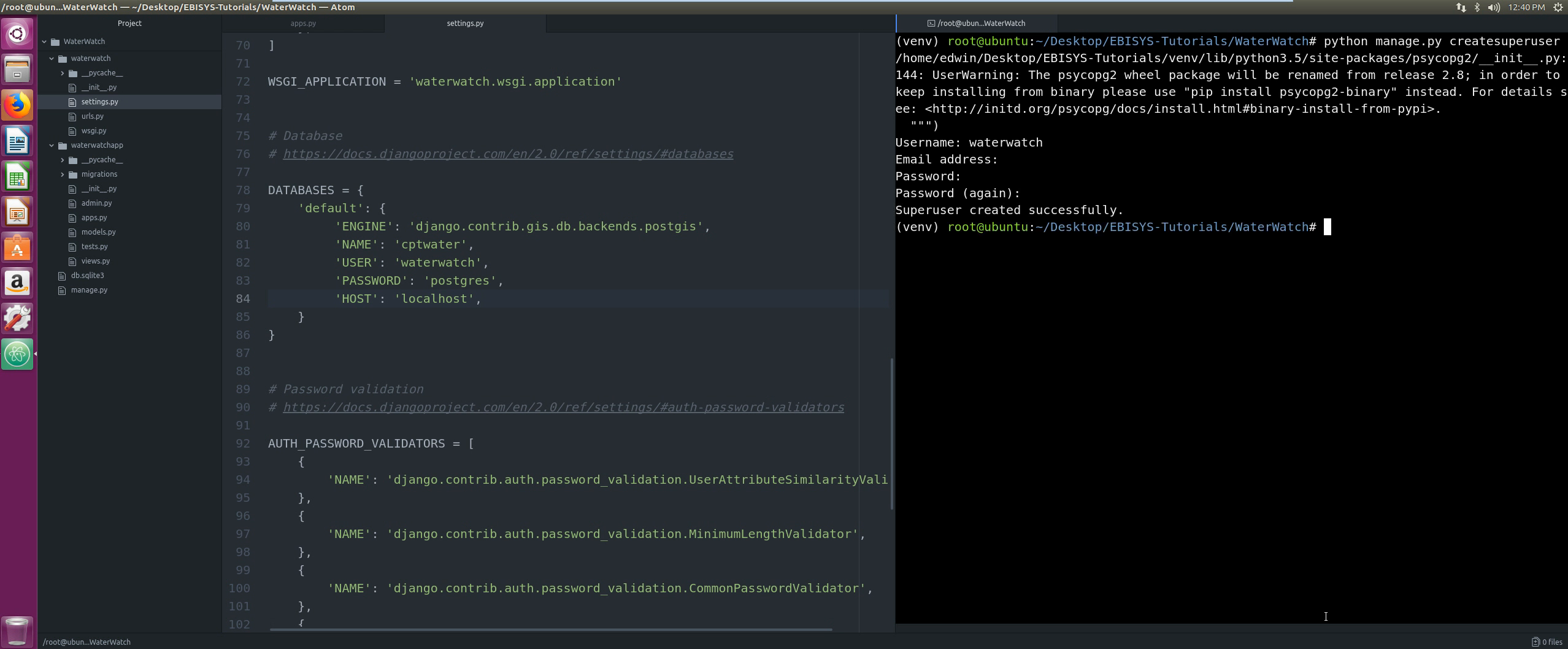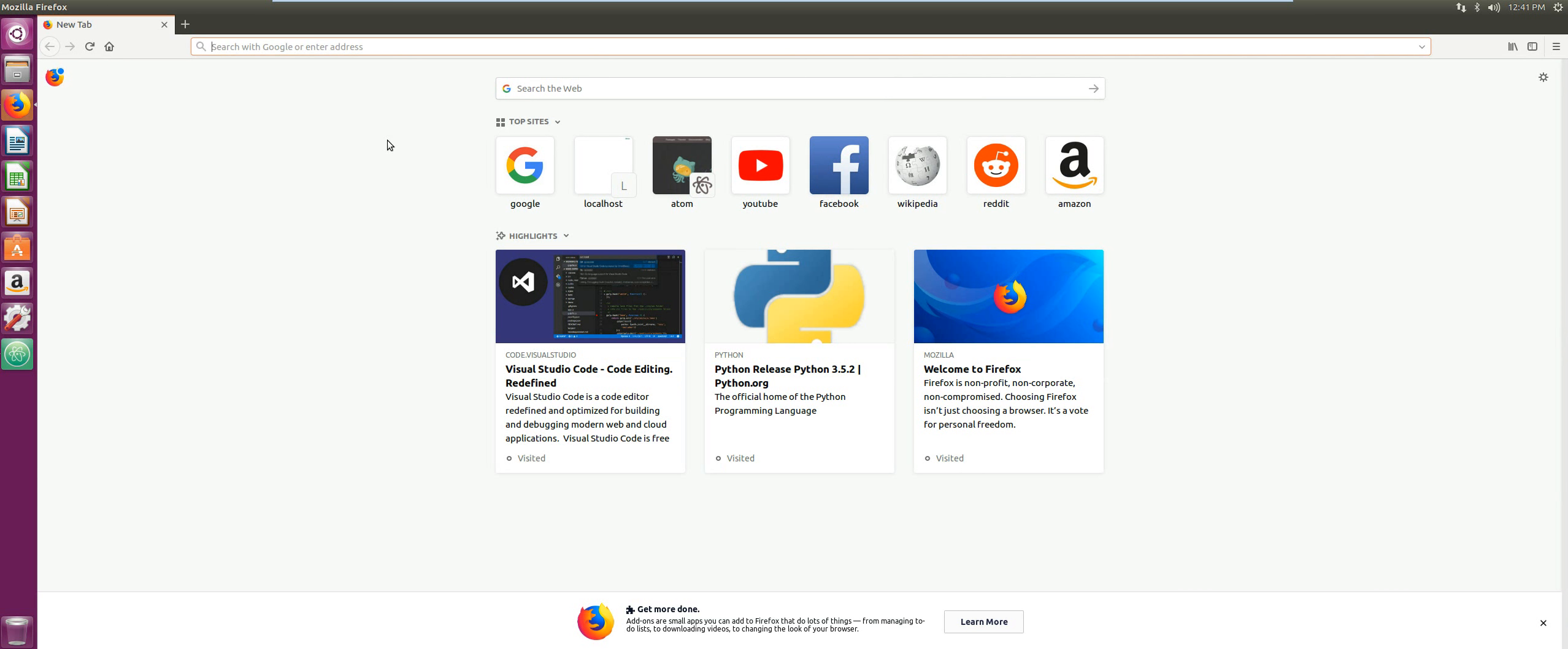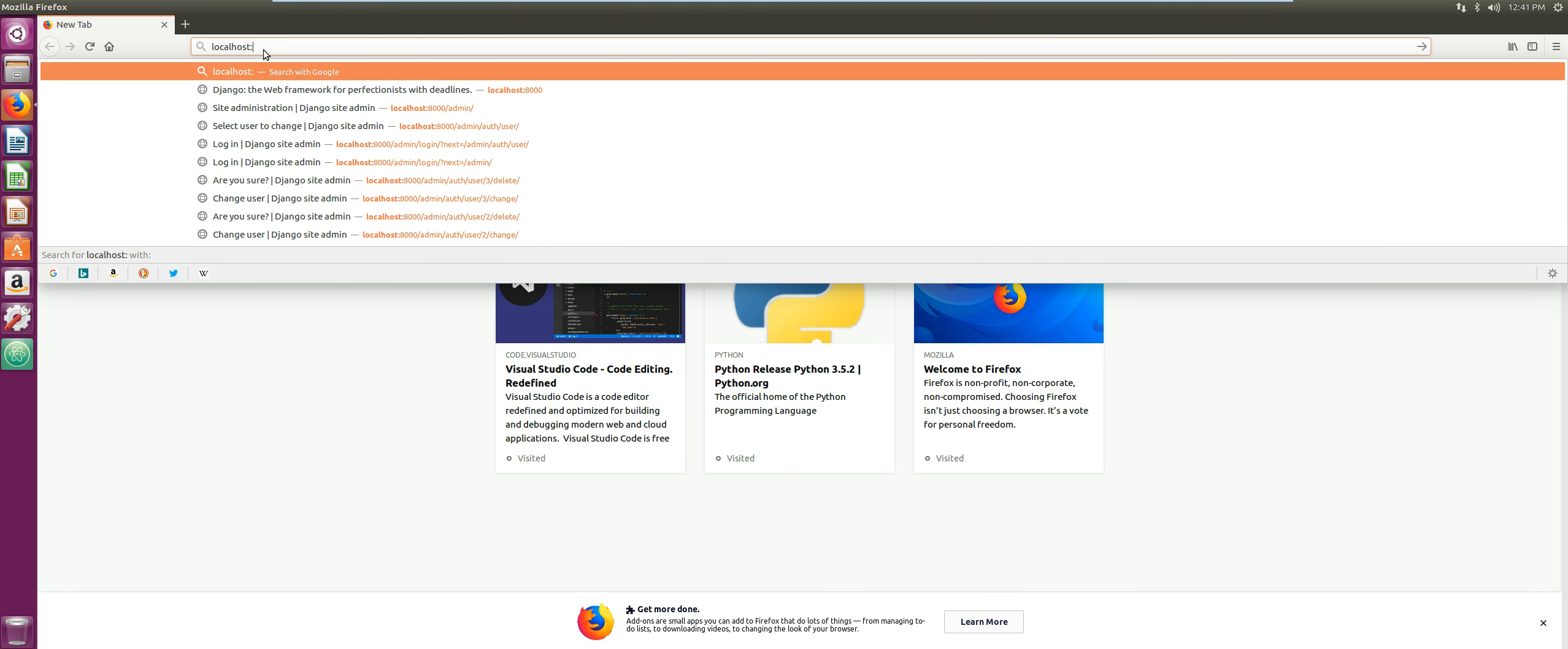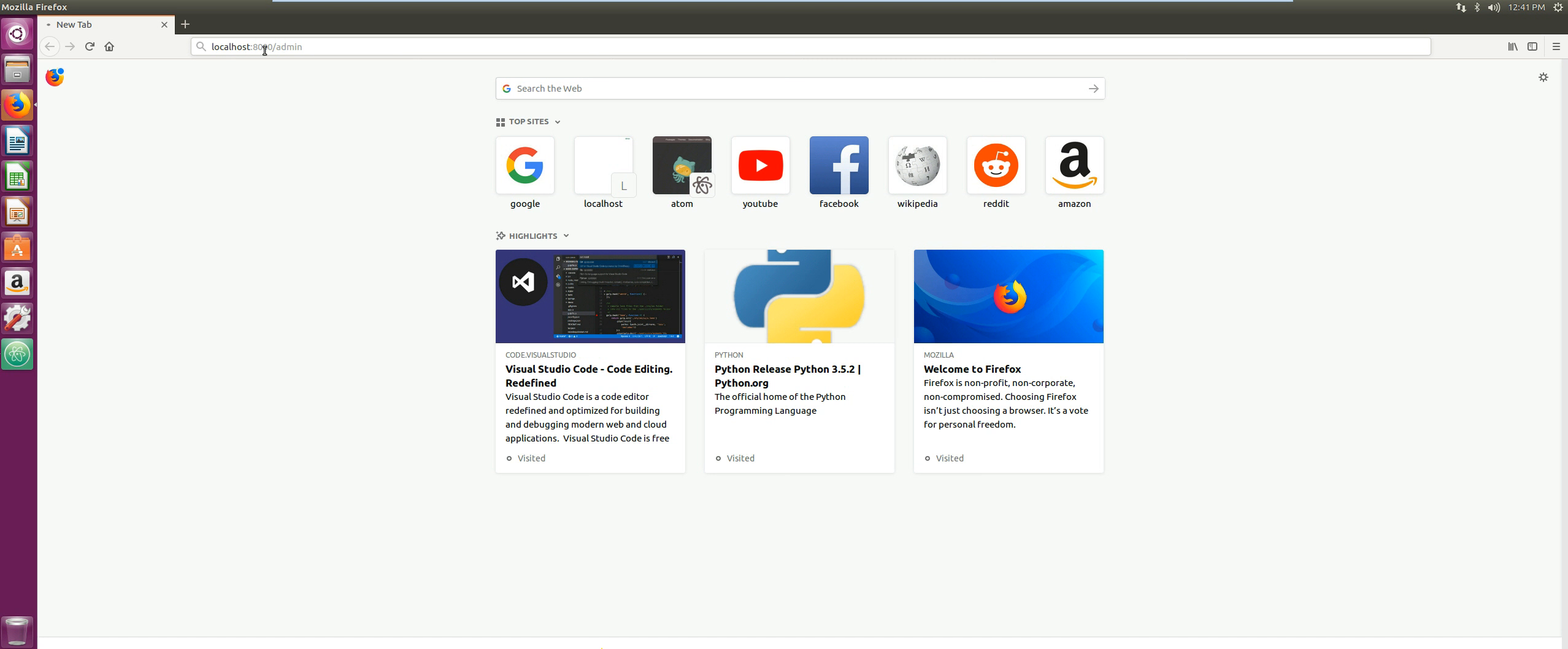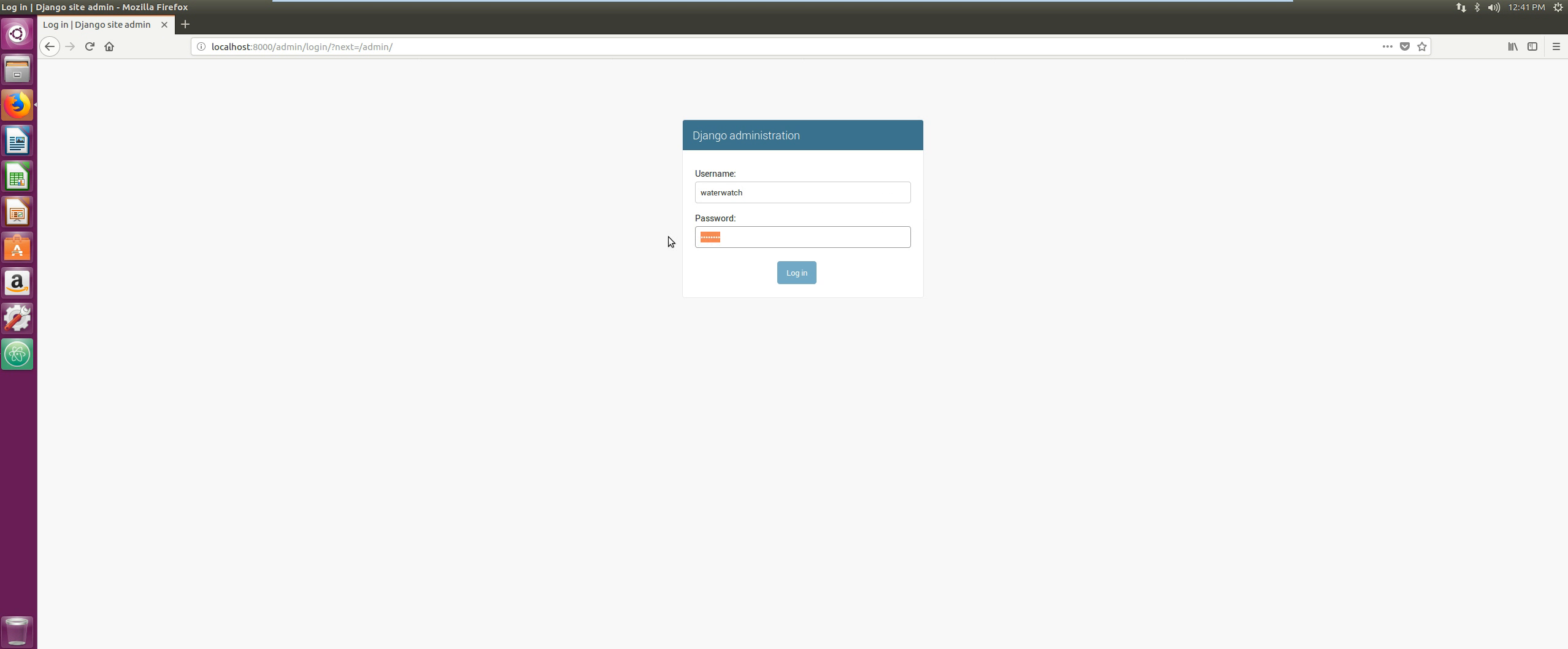Now we're gonna verify this by running the application runserver. The server is running on our localhost on port 8000, so we go to our web browser, open that, and then we type in localhost port 8000 forward slash admin. Then we're gonna enter our credentials, our super user credentials, which is water_watch, and the password was postgres, and we're gonna log in.